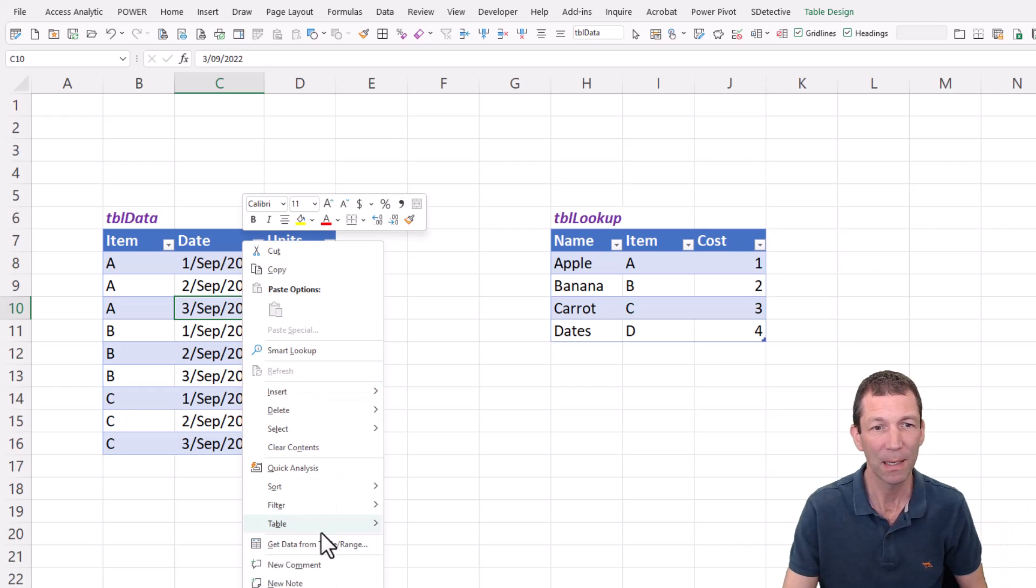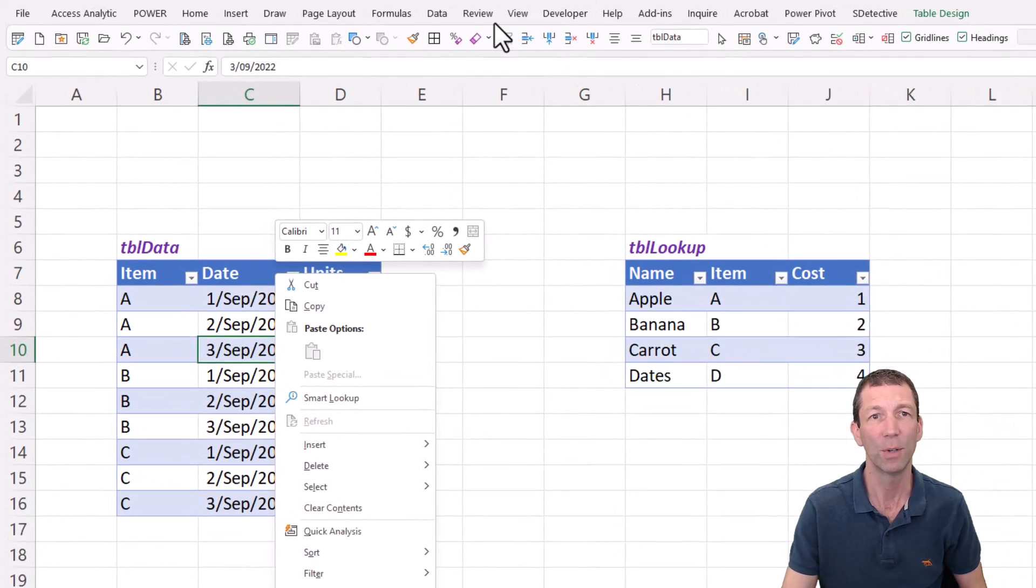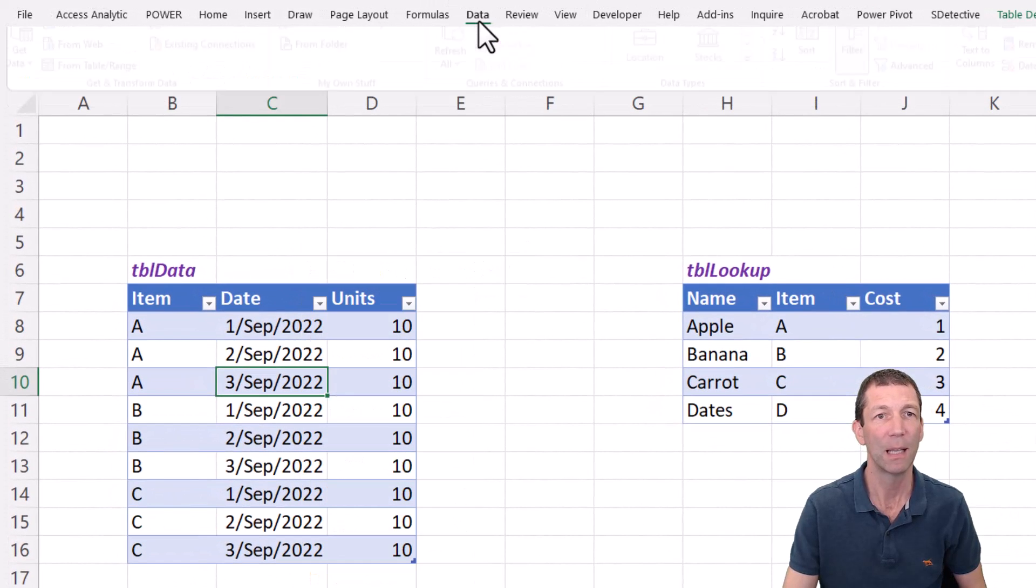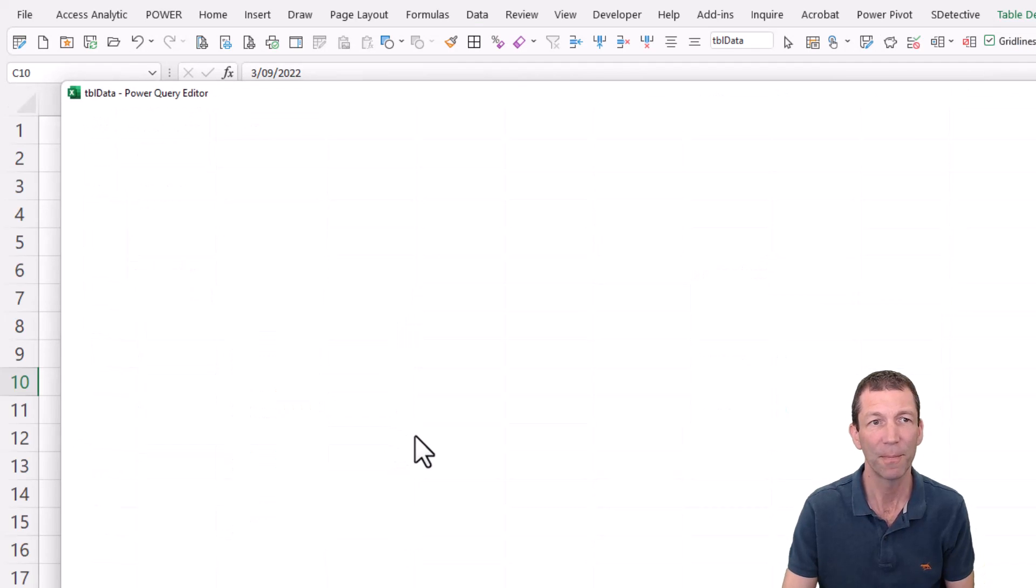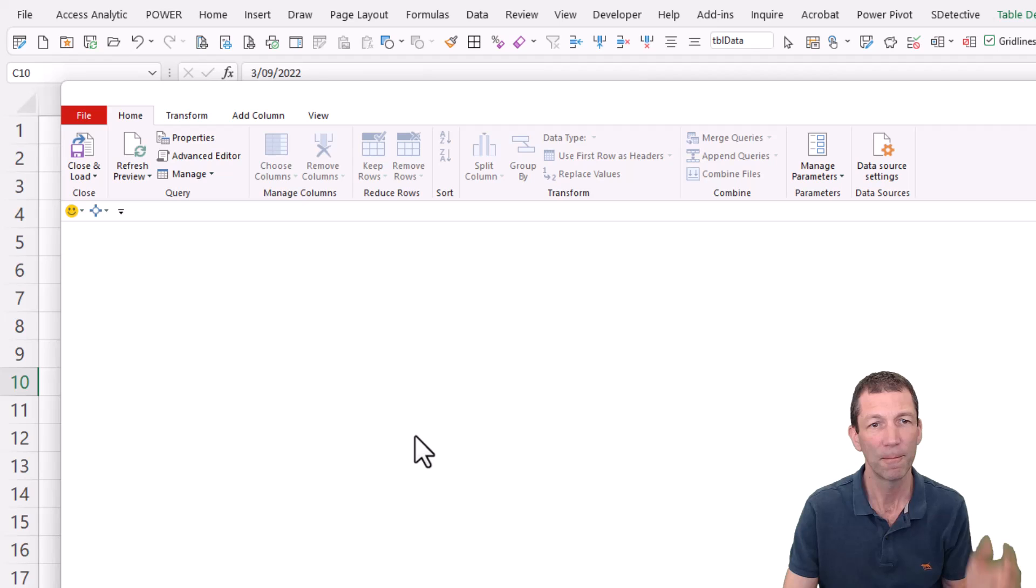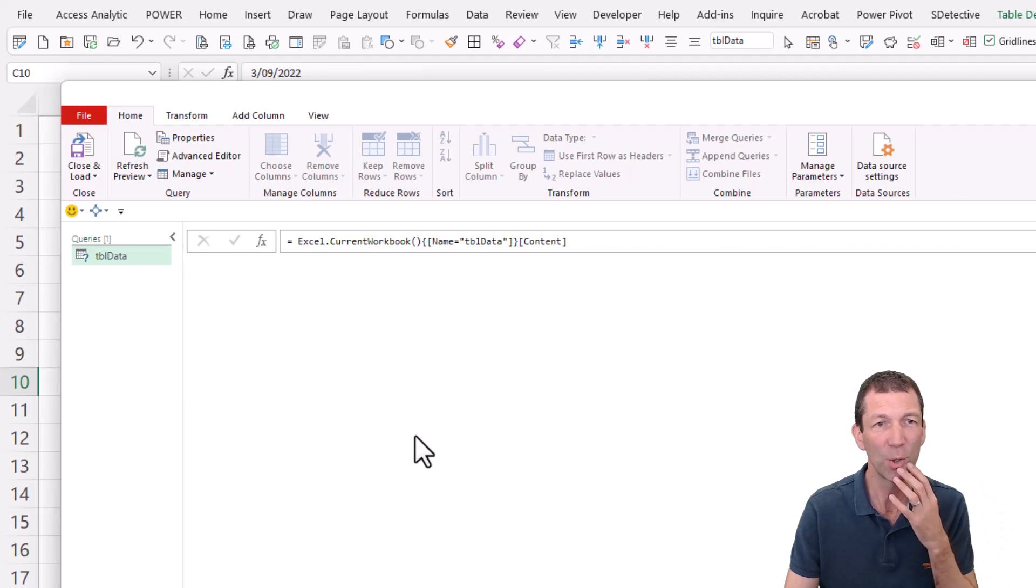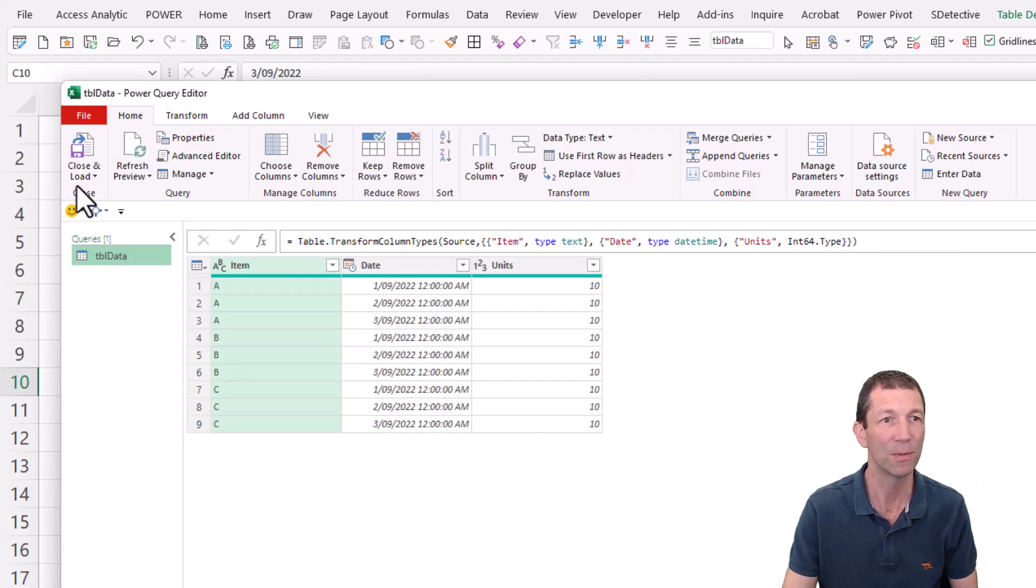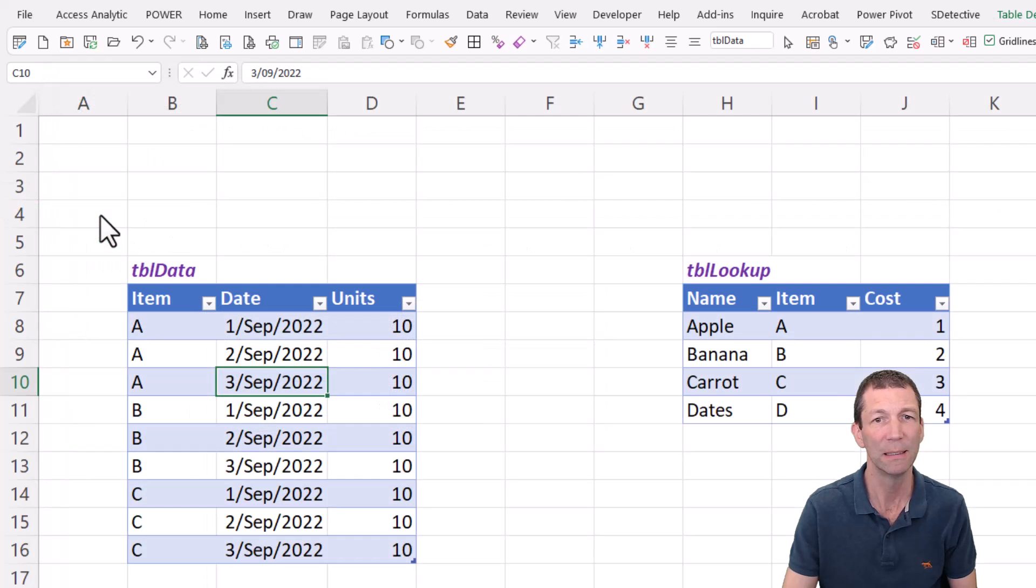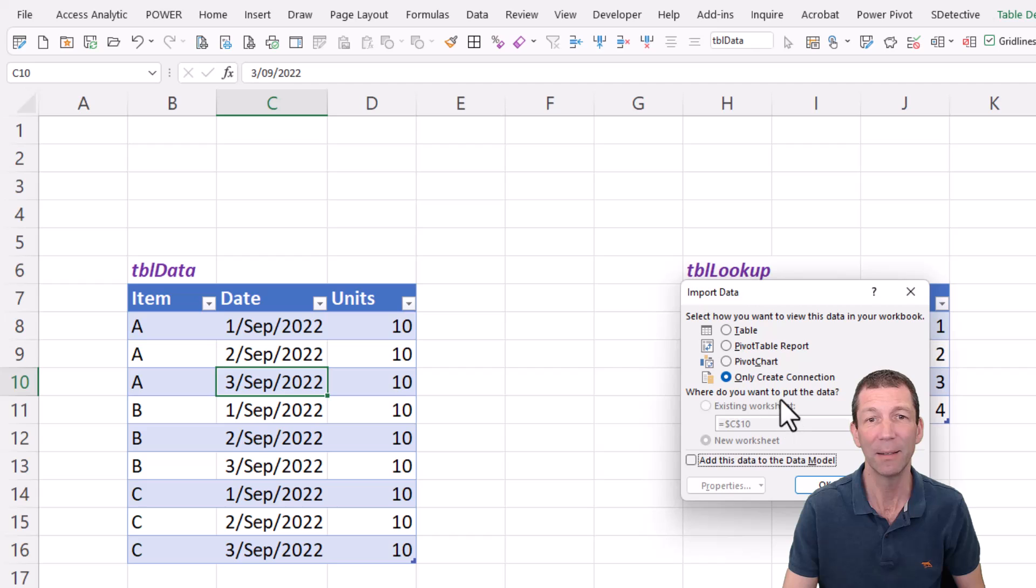Right click, get data from table slash range, or on the data menu, there will be the from table slash range option. What I'm going to do is say close and load this as connection only. So close and load, close and load two. And make sure I pick connection only, only create connection, click OK.